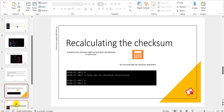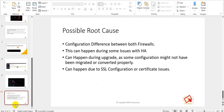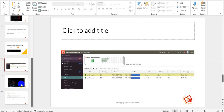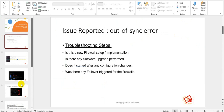Once you fix the configuration issue, you will see the configuration is synchronized and the out-of-sync error will go away. The possible root causes of out-of-sync are: configuration difference between both firewalls, which can happen during HA issues or upgrade where some configuration wasn't migrated or converted properly, and also due to SSL configuration or certificate issues — for example, if a certificate installed on one firewall is not installed on the other firewall in the cluster.